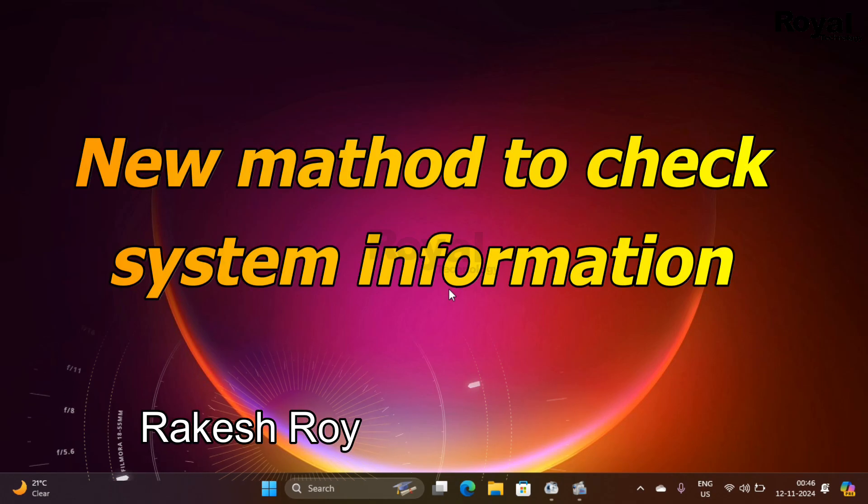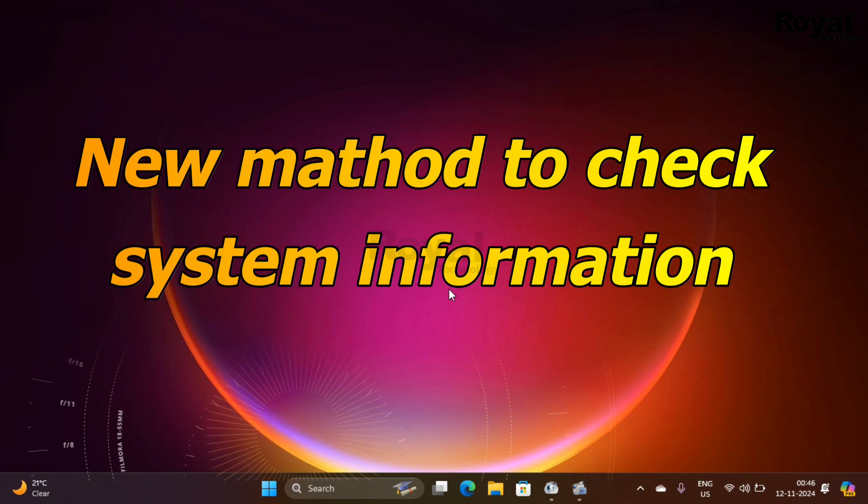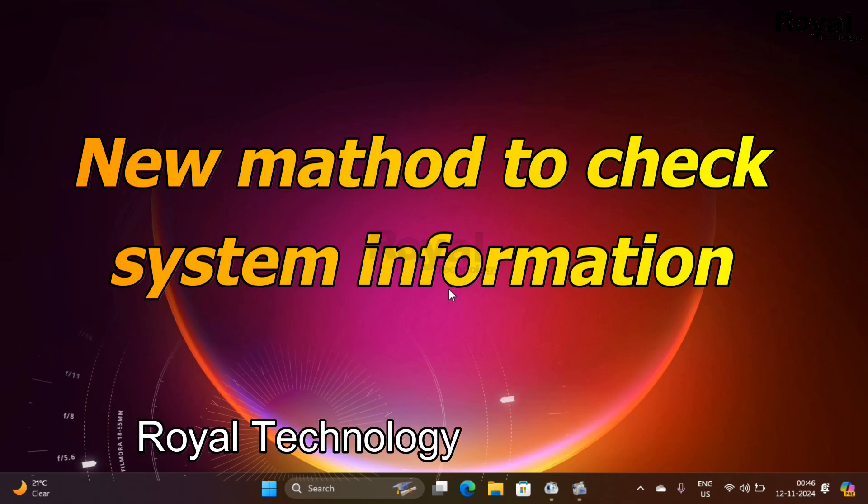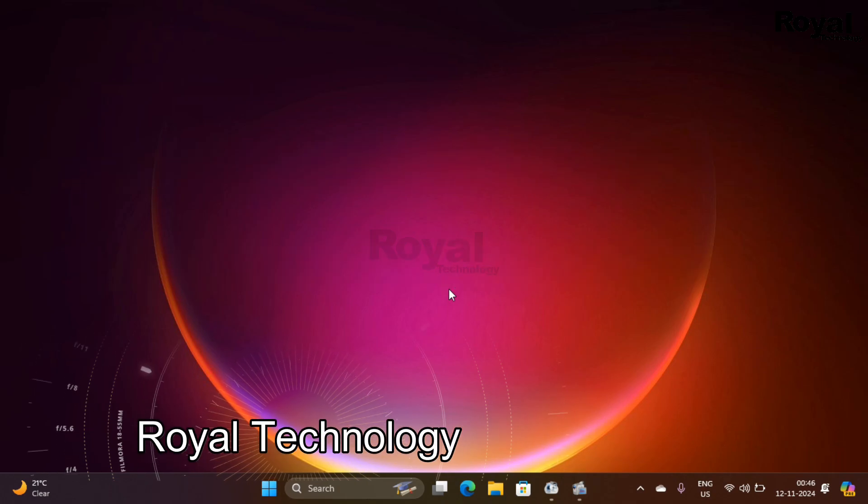Hi, this is Rakesh Rajan, you're watching Royal Technology. In this video, we will show you how you can quickly check system information.